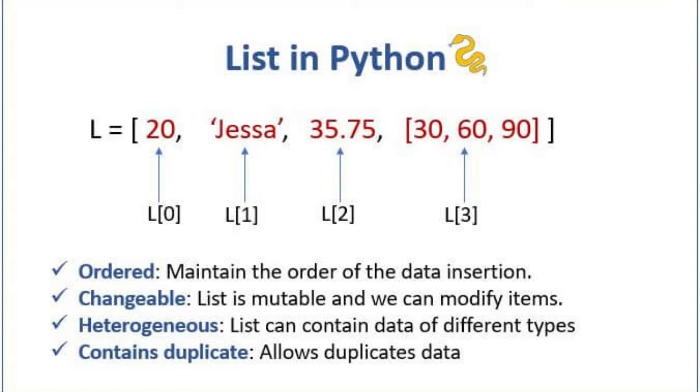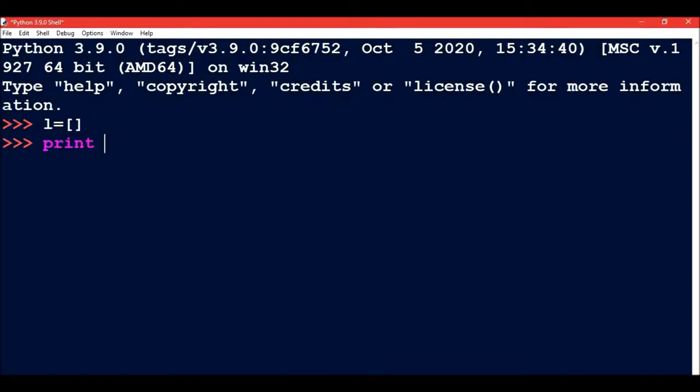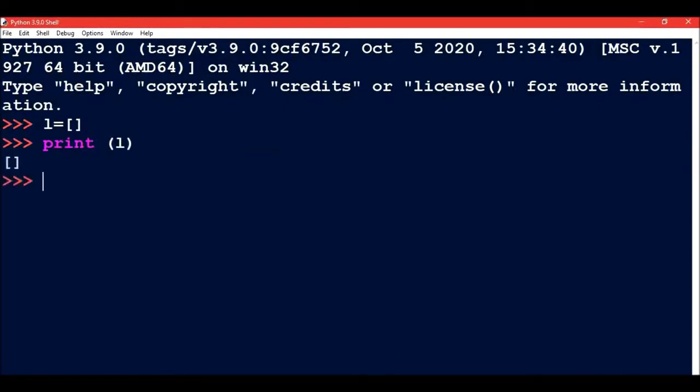Let's look at some practical examples. If I write L equals square bracket open and close, this is an empty list. If I print L, then nothing will be printed, only the square brackets, because this is an empty list.